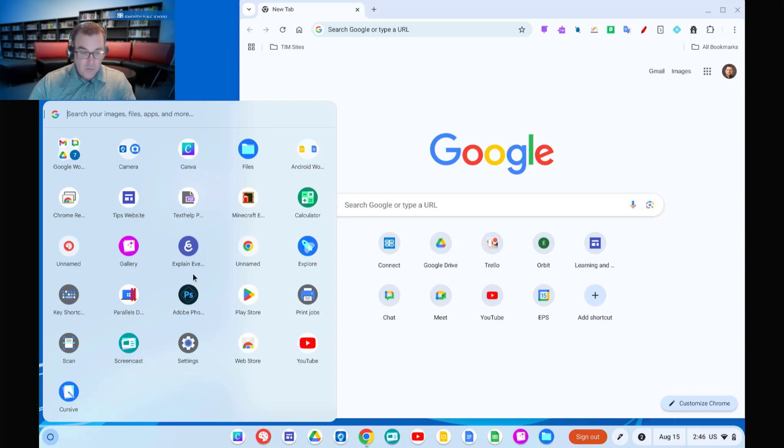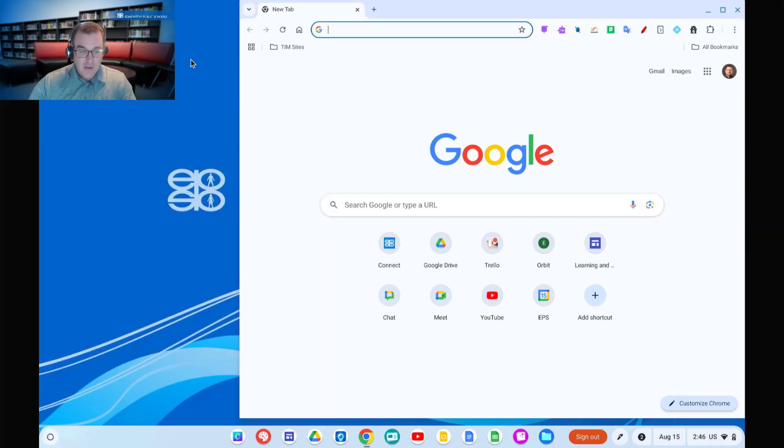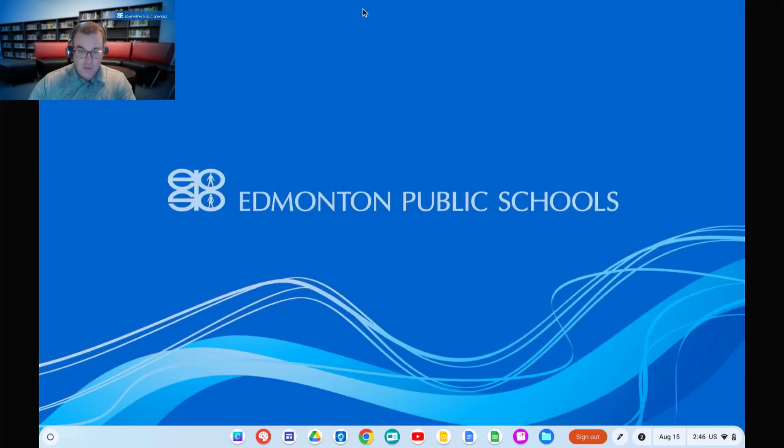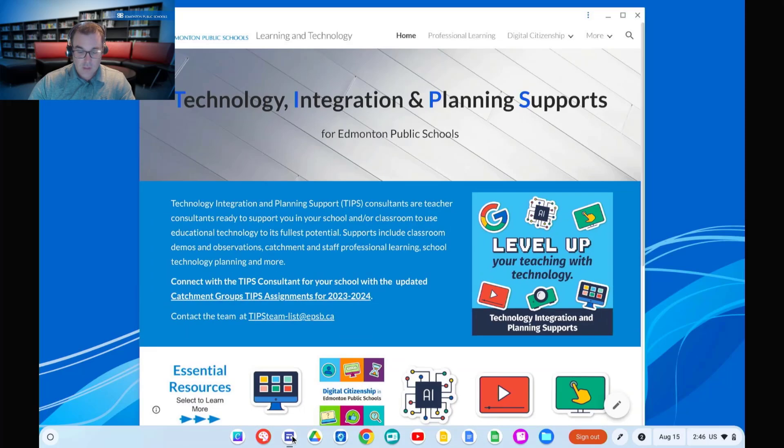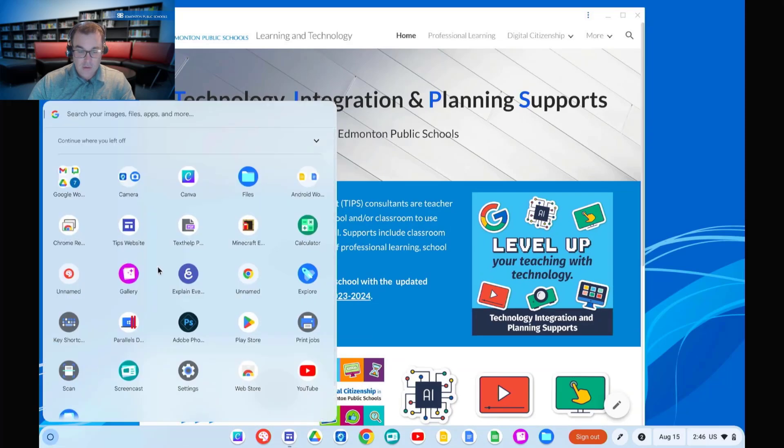You'll notice it stays in both places, so you won't lose it. And now we can simply, whenever we want to access that resource, we can simply click that link here on the shelf or click it here on the launcher.